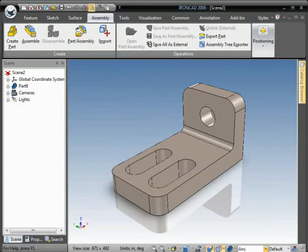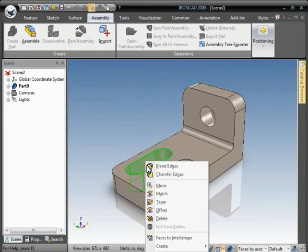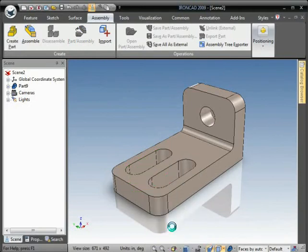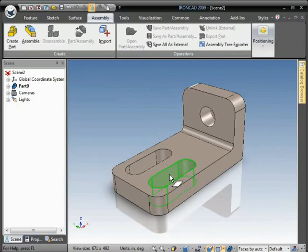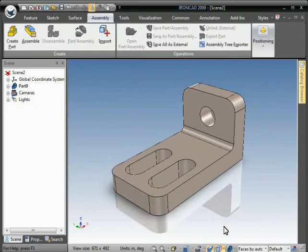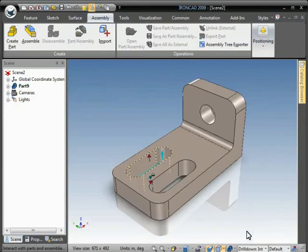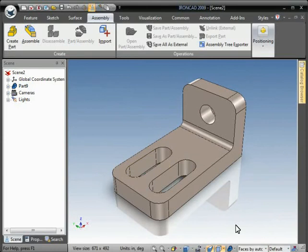I'll set the selection filter to Faces by Auto Feature, select this pocket, right-click, and choose Faces to IntelliShape. I'll do the same on the other one, and you can see the features created there.